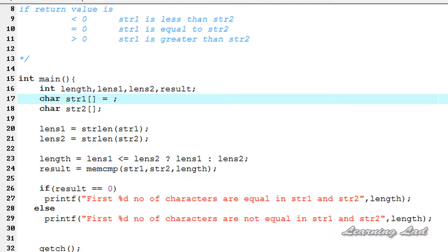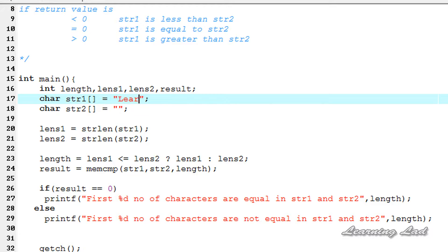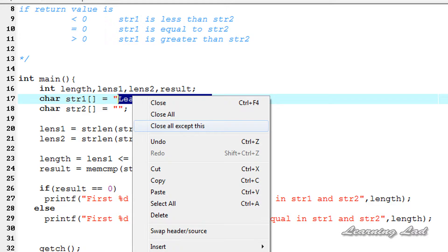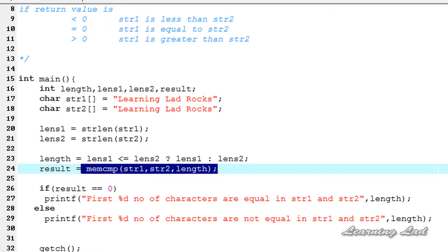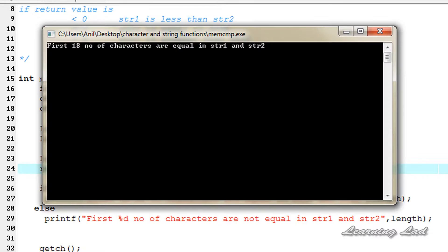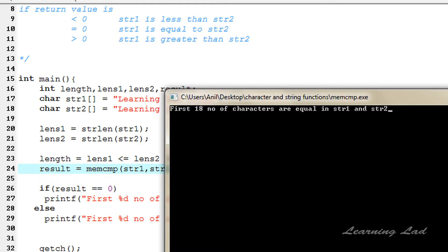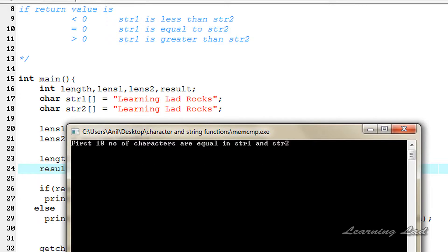Now we store the strings in str1 and str2. In str1 we store 'learning lad rocks', and we copy the same value into str2. Since both strings contain the same characters, memcmp will return 0. When we run this, it says 'first 18 characters are equal in string1 and string2' because all the characters are equal.